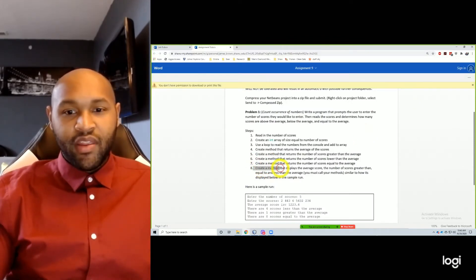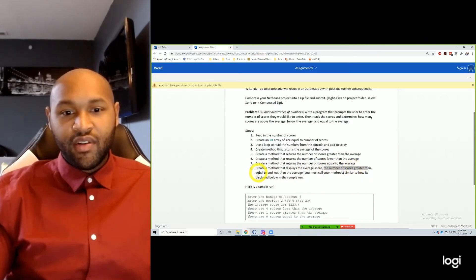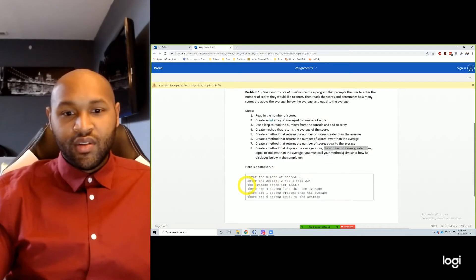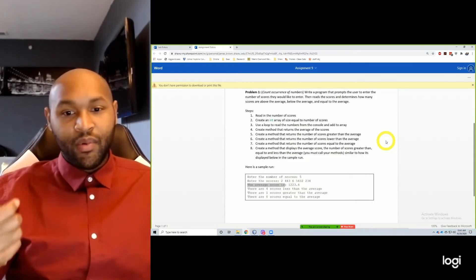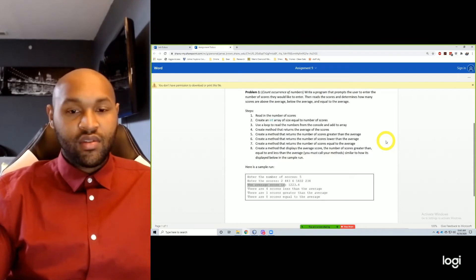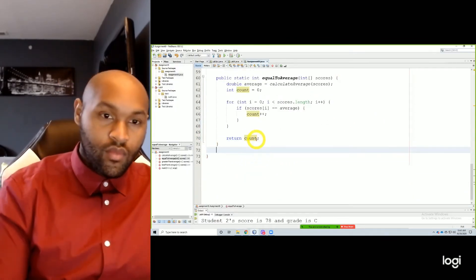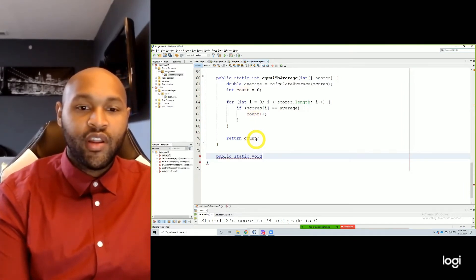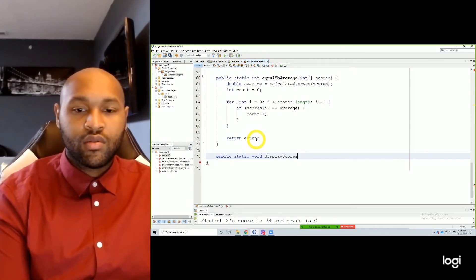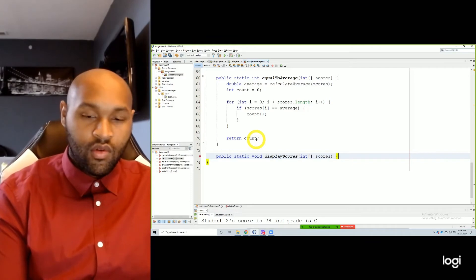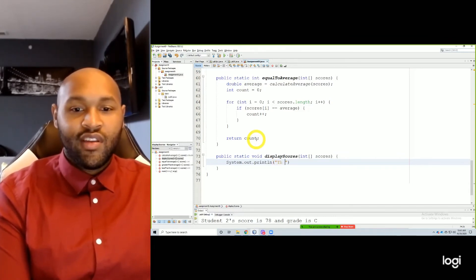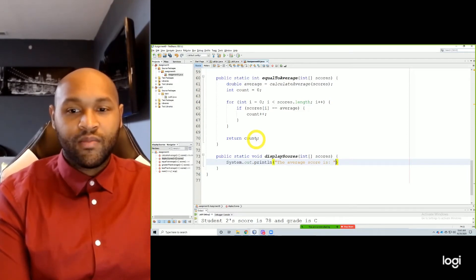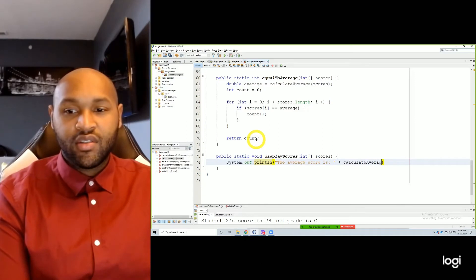The last thing was create a method that displays the average score, the number of scores greater than the average, equal to, and less than the average, similar to how it's displayed. So in order to print that out, we just need our System.out.println statements and then call our methods. Public, static, void — we're not returning anything — displayScores, passing in our scores. All we need is System.out.println: the average score is — call our method calculateAverage, passing in our scores array.